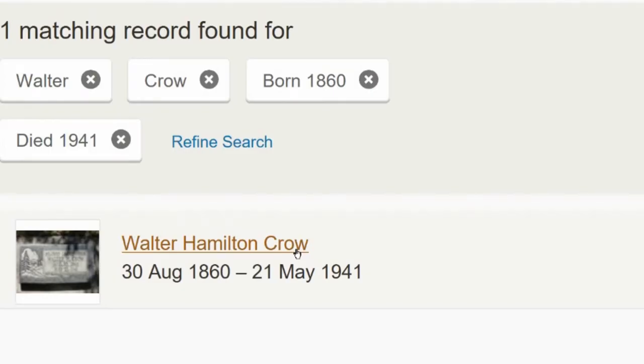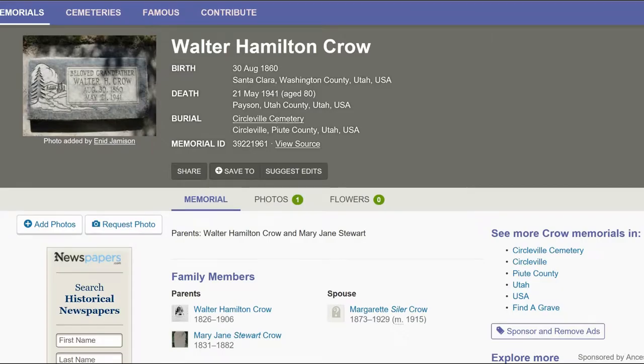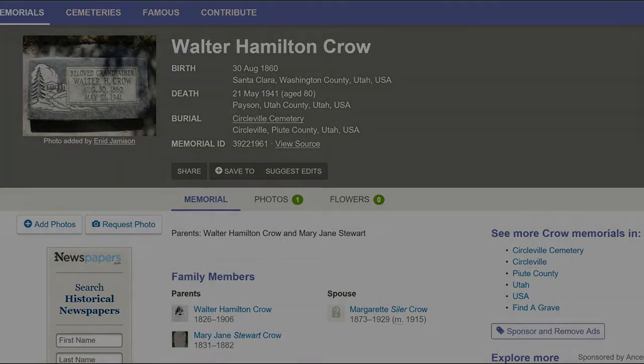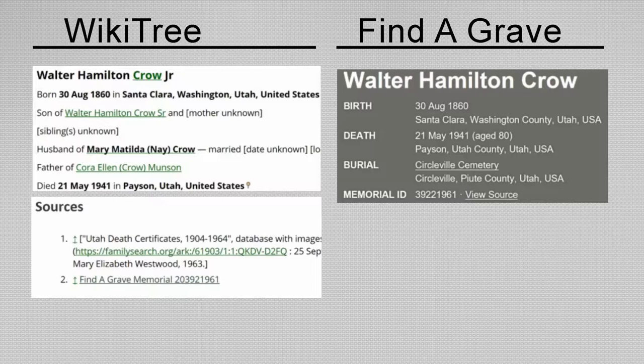There is one name. Click on that link. There is a headstone photo, which confirms the information. The memorial matches the profile's status section in name, dates, and places.